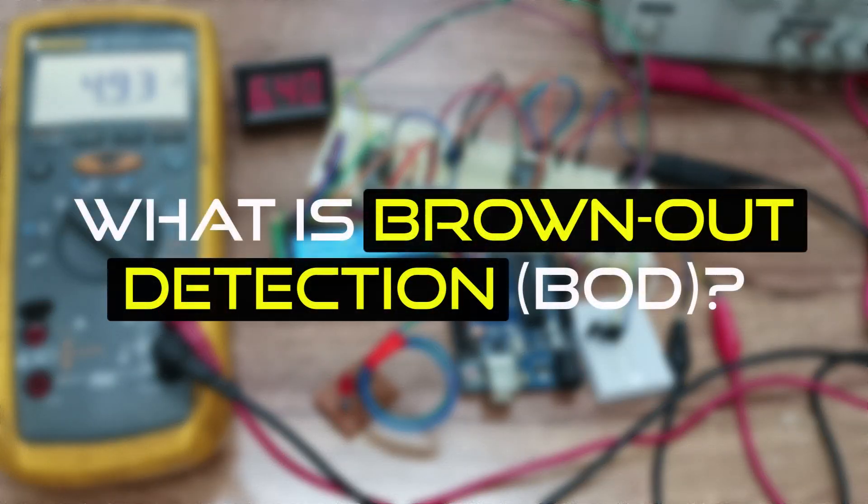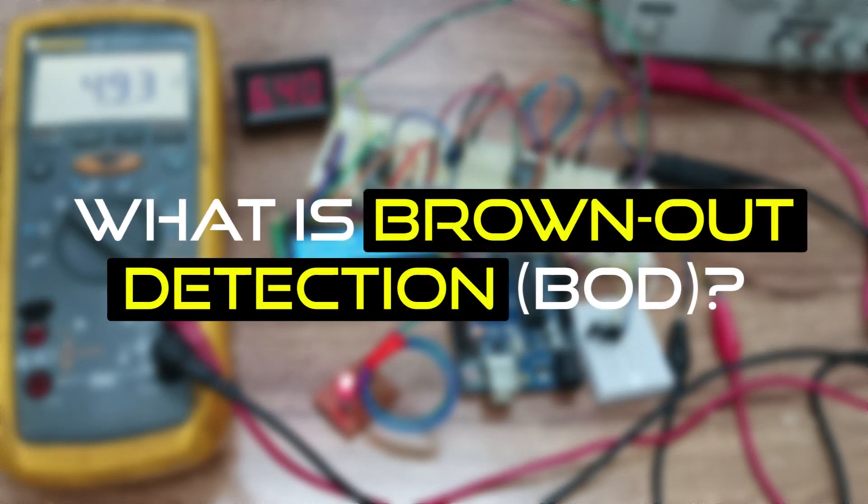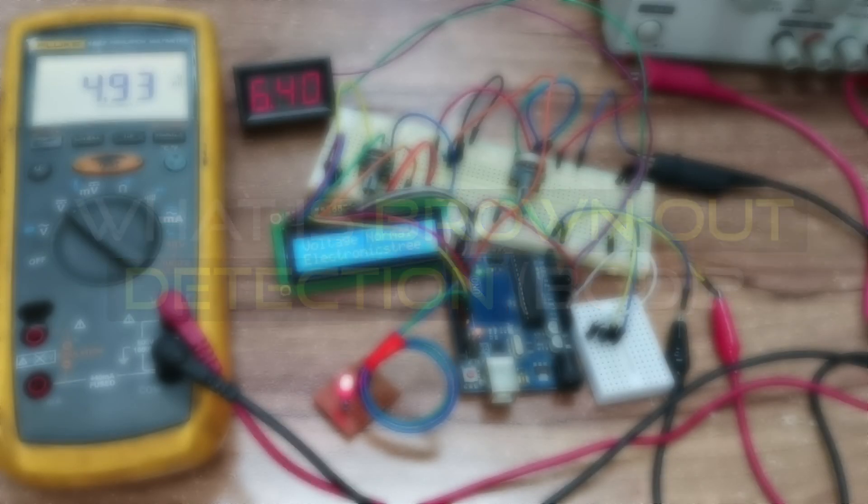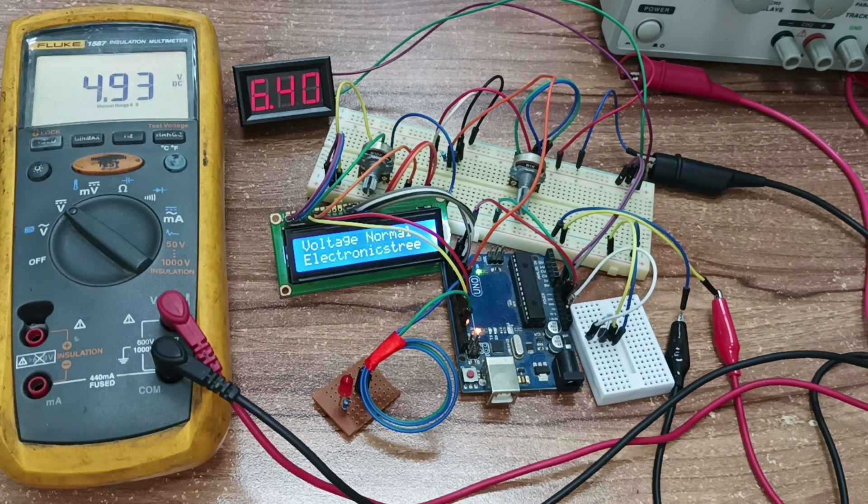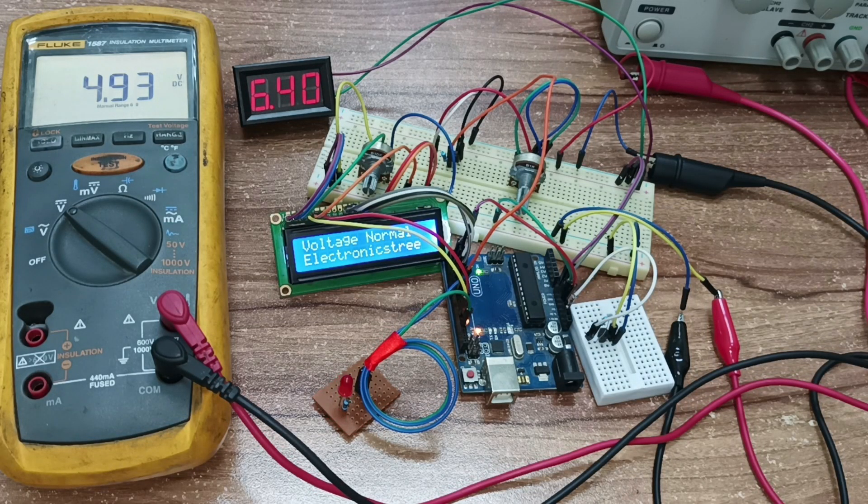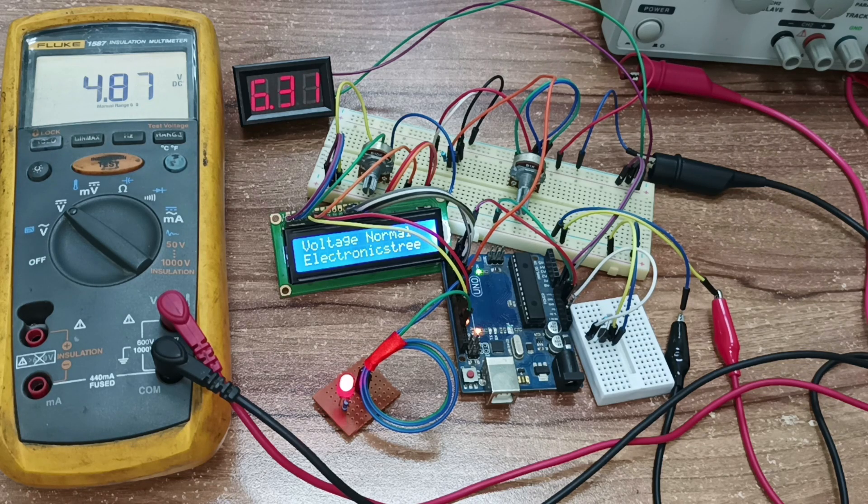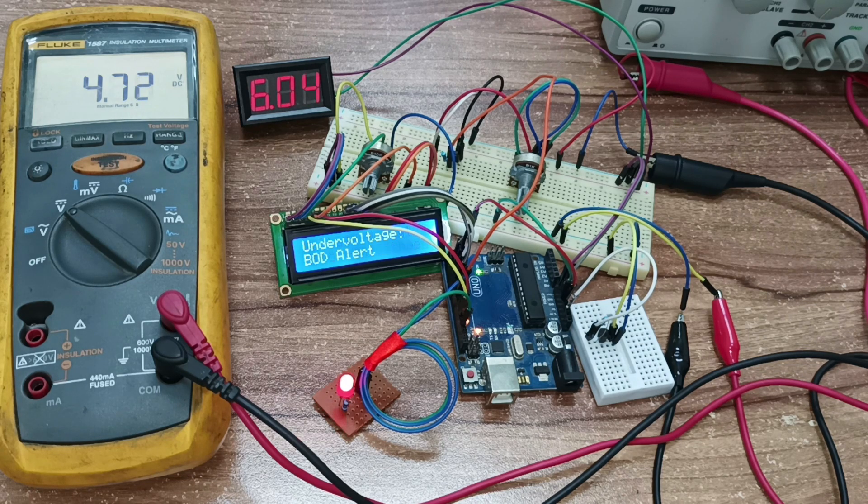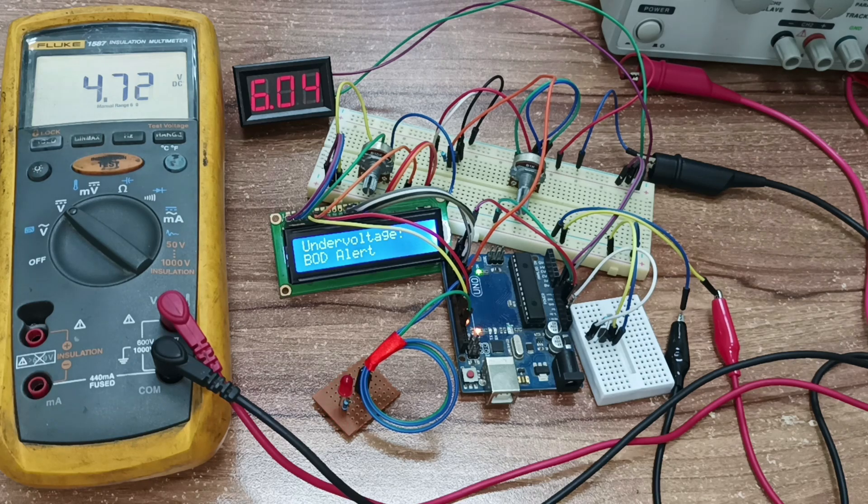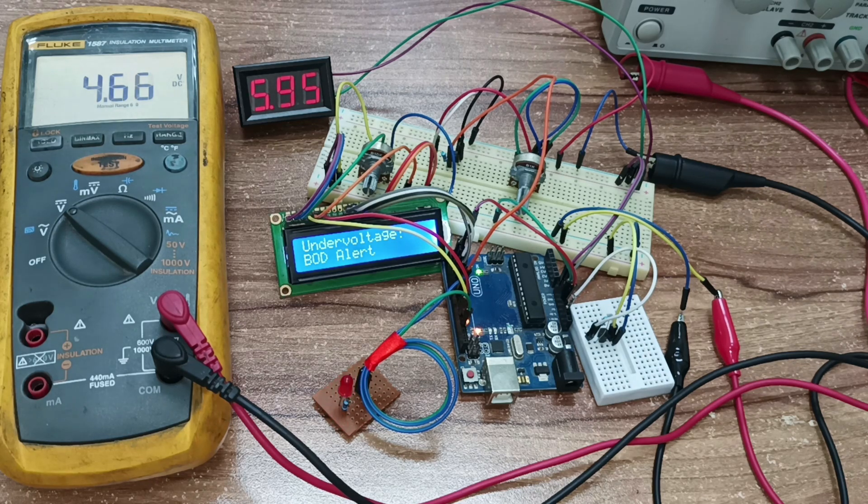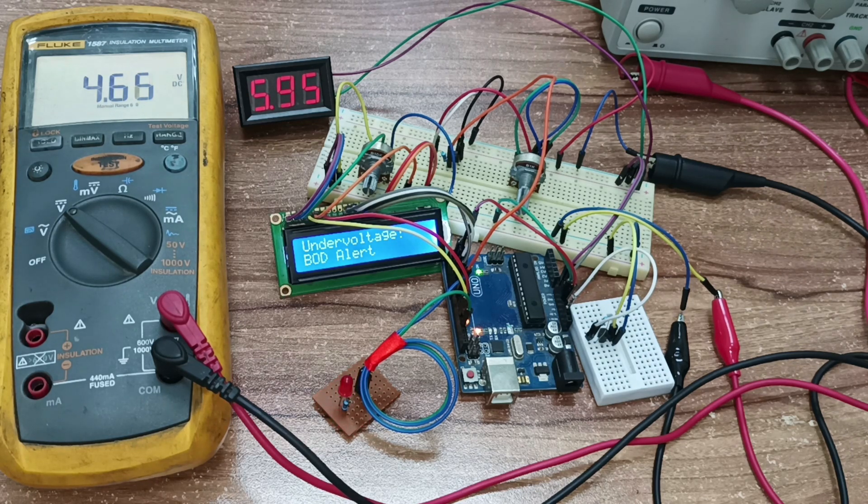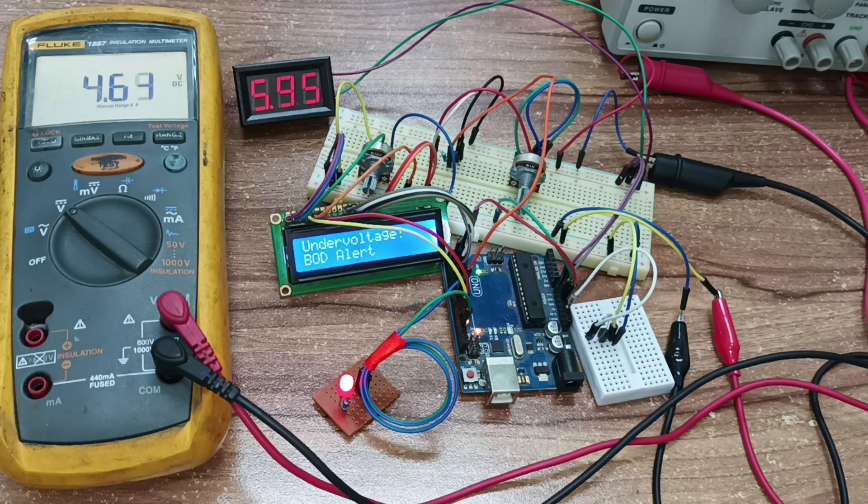Brownout Detection, BOD, is a handy feature in many microcontrollers and electronic devices designed to safeguard against low voltage conditions. Essentially, it keeps an eye on the power supply voltage and, if it dips below a certain level, it steps in to reset the device or take other actions to prevent glitches or data corruption.